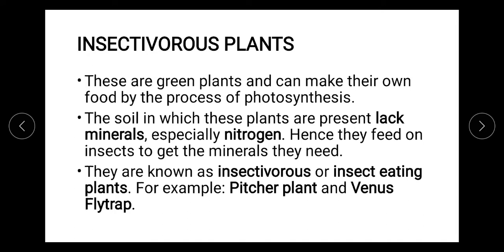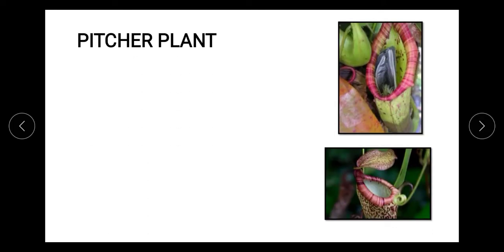Now let's look at the pitcher plant. You can see that this pink region is basically the mouth of the pitcher — the container. The leaf-like structure at the apex is a movable lid, like a cover. Once an organism enters inside the pitcher plant, it will be digested with the help of digestive juices or digestive enzymes.